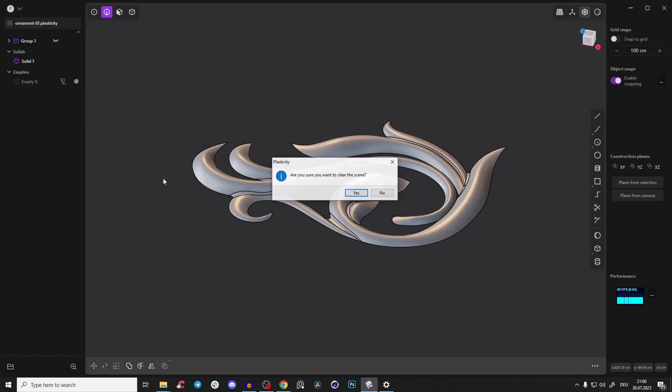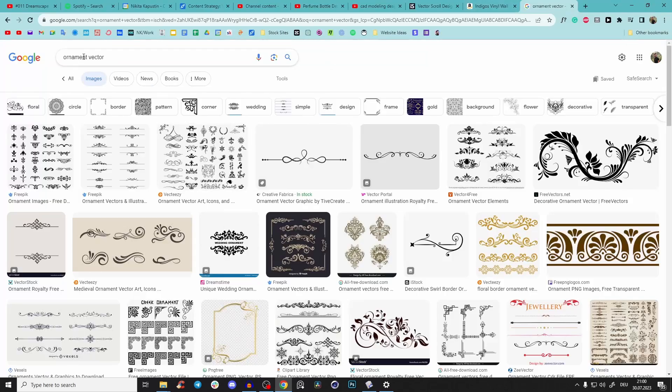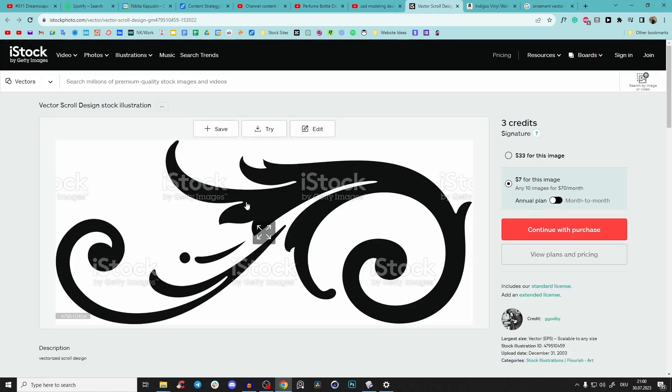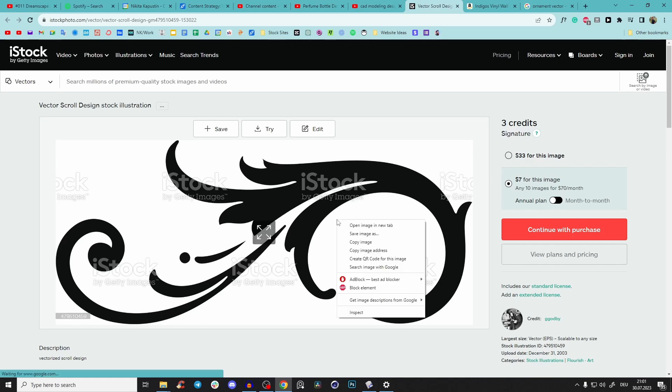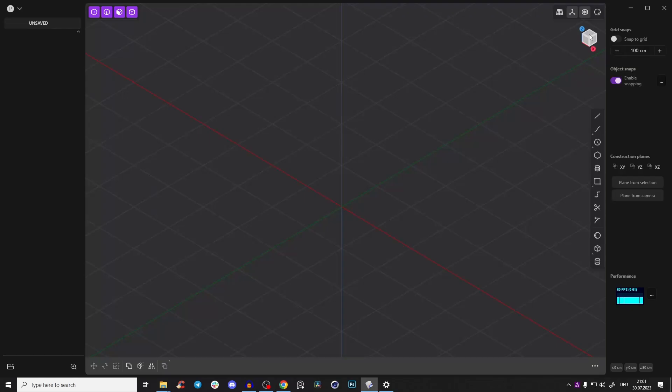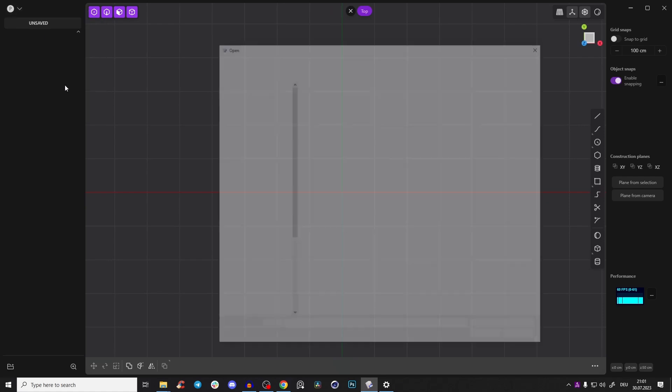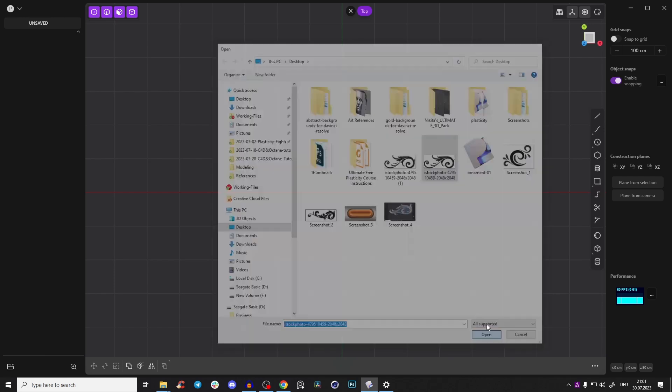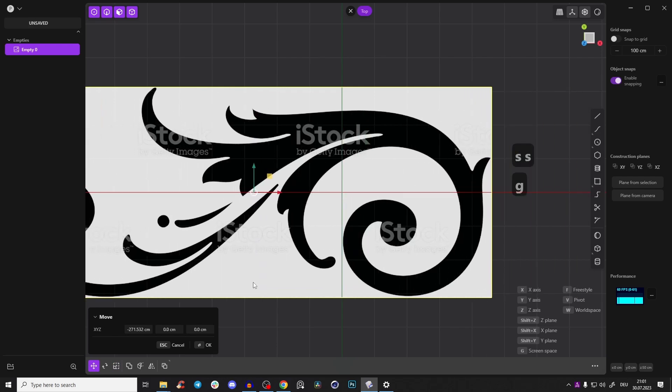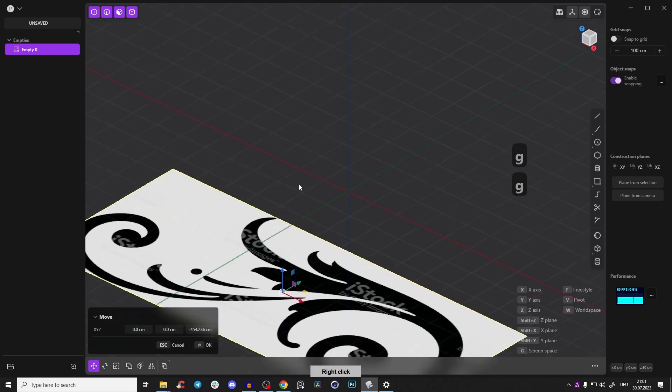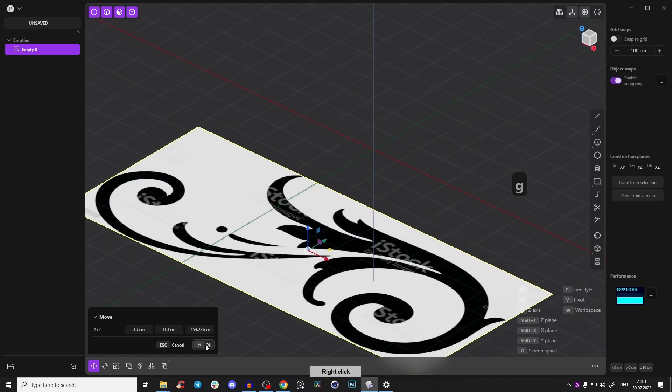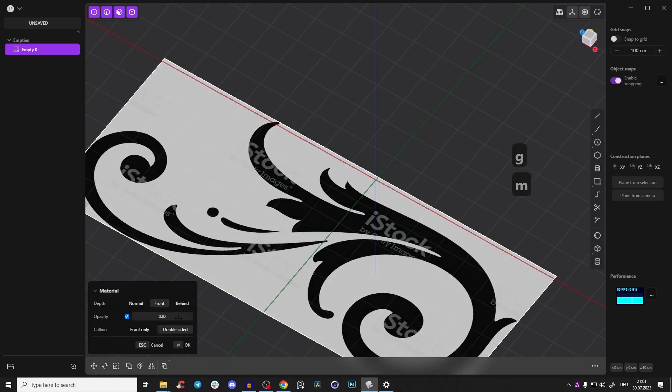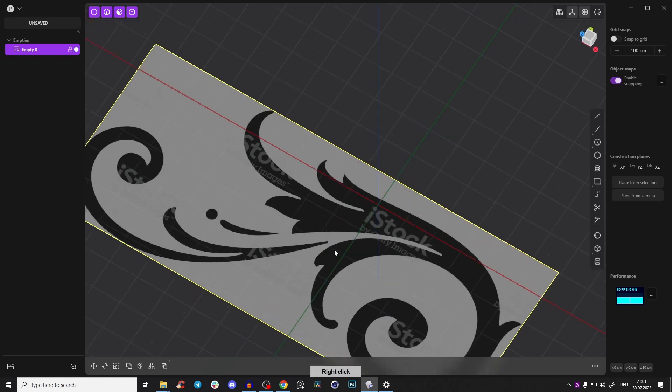Let me create a new file here. Go and find an ornament vector and search for some simple ones. Start with something simple. Go to the top view and import that image. Bring this a little bit to the center and press M, bring it to the front and make it a little bit transparent. Disable the selection in the viewport so we can just work.